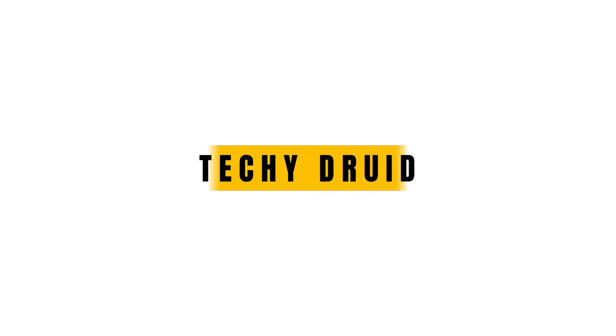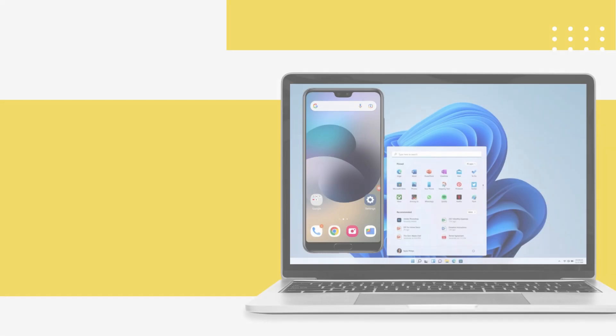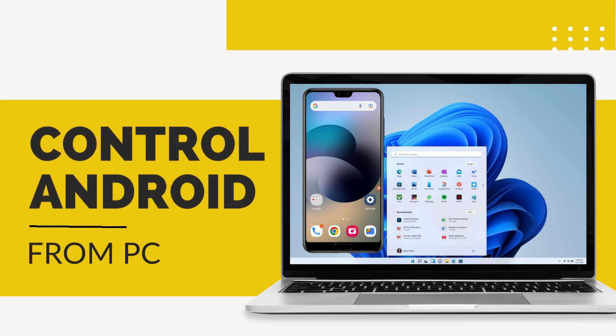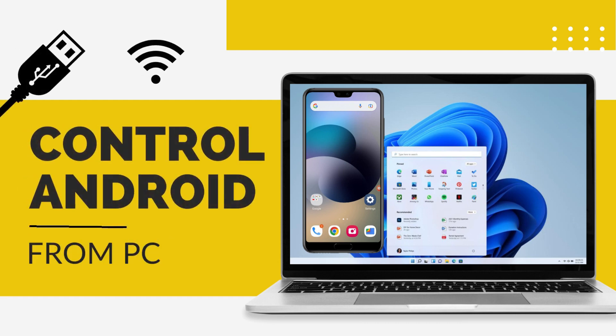Hello guys, welcome to TechieDrewit. I'm Milan and in this video, I'll show you how to control any Android device from a computer using Wi-Fi or a USB cable.